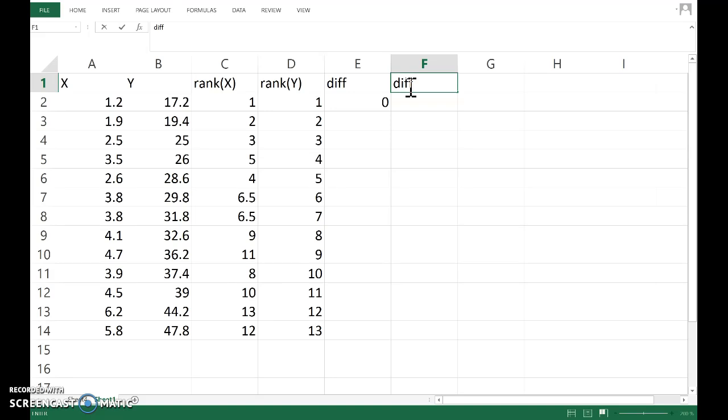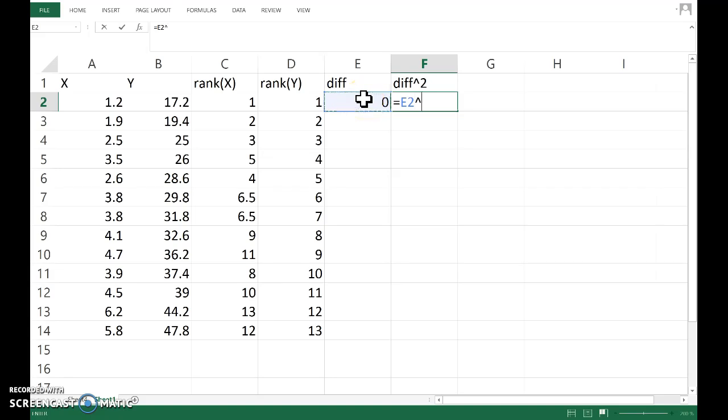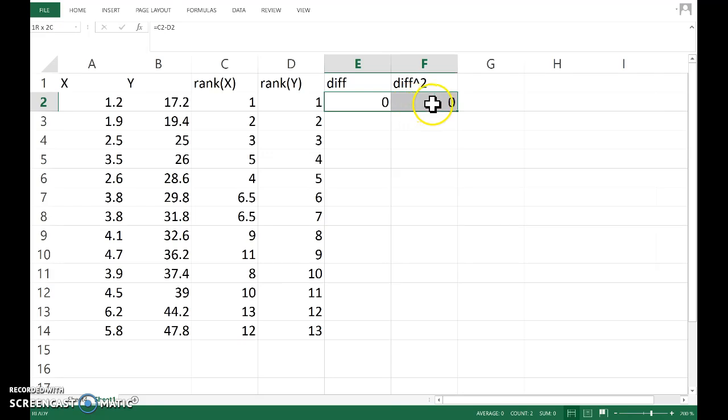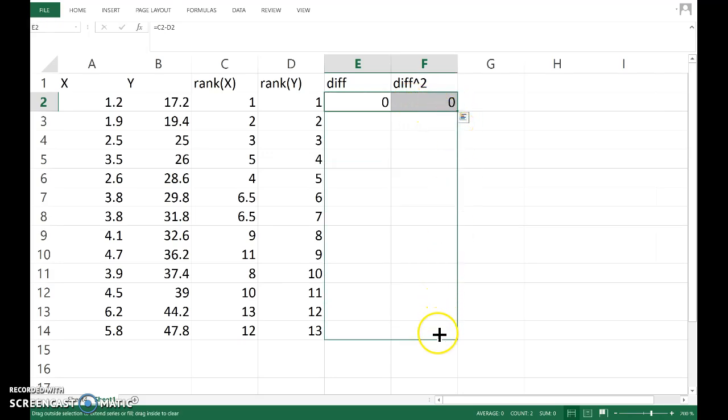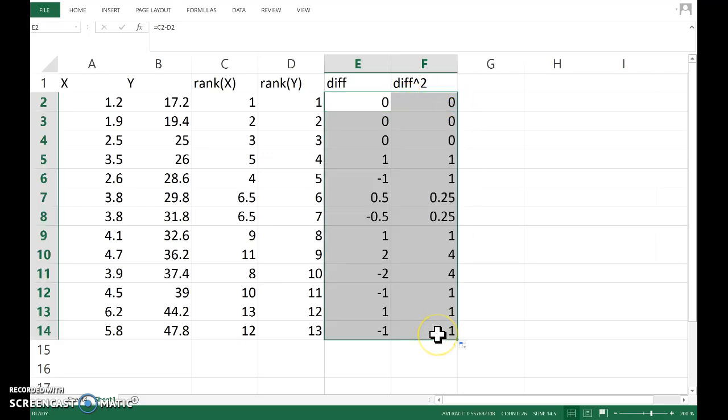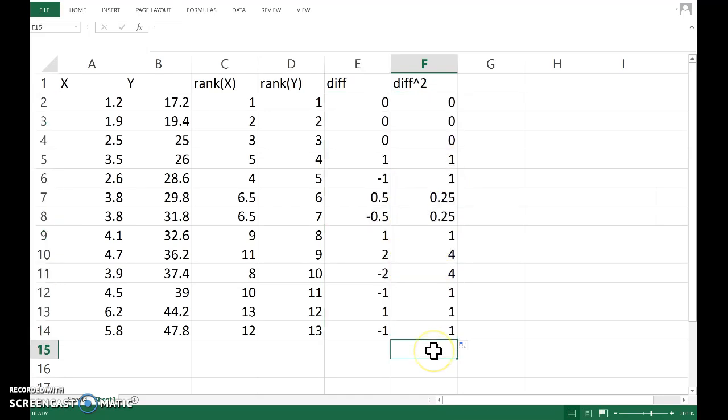And let's square those. So equals that number, and on the 6 key the little hat is the instruction to square, so I've added the 2 after that. Now if I copy that down, it gives me the differences and the differences squared.